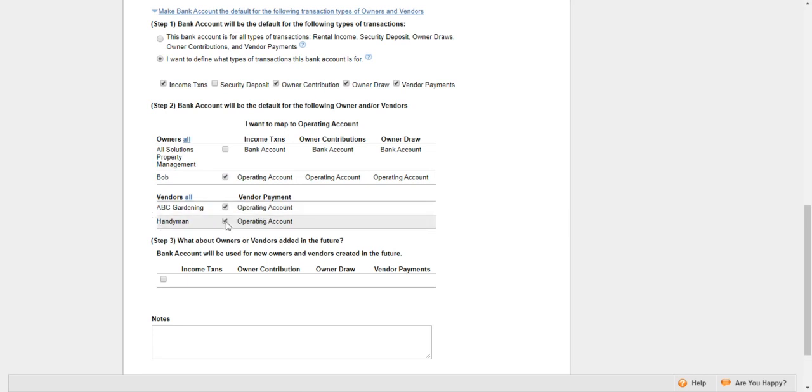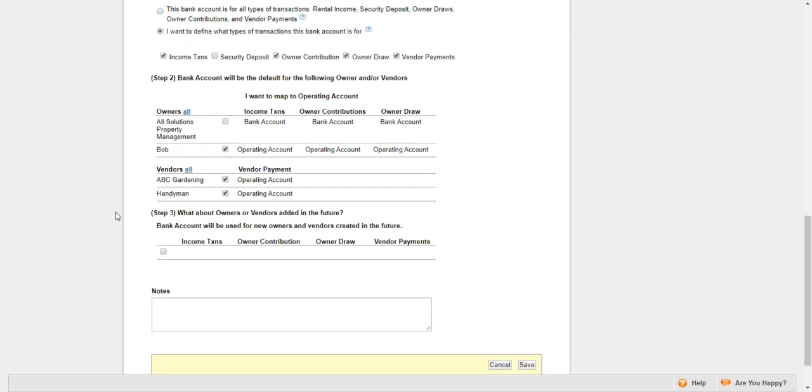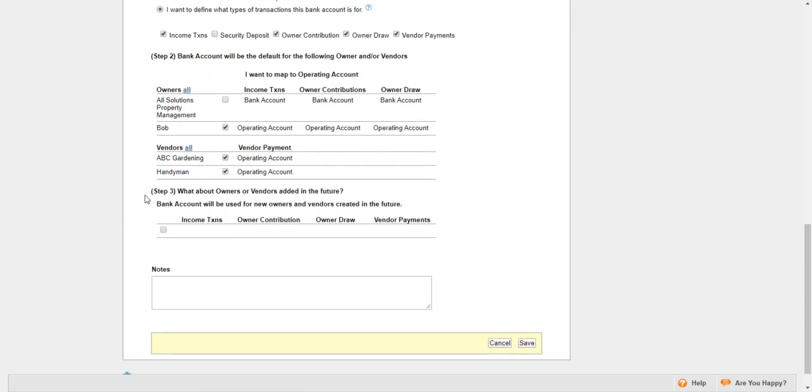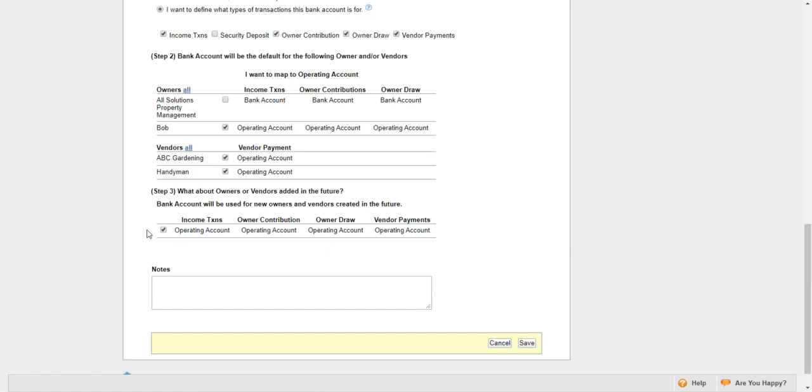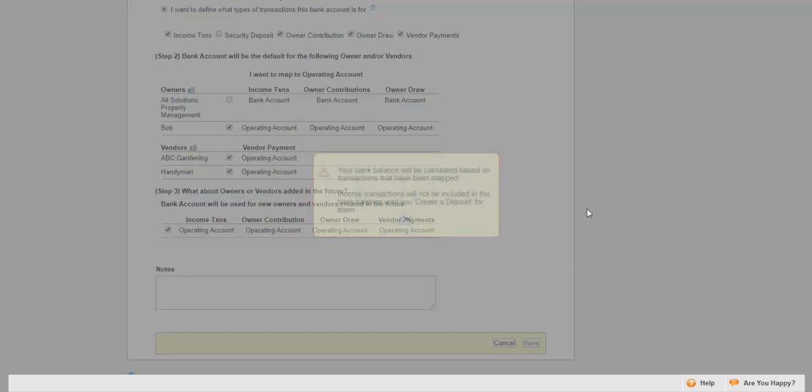So I'll check mark both of them. Step three—here you can check mark this if you want future owners and vendors to automatically be tied to this bank account. I do, so I want to check mark that. If you don't, you want to leave it unchecked. Then down here, you can add some notes. That's everything, so I'll click Save.